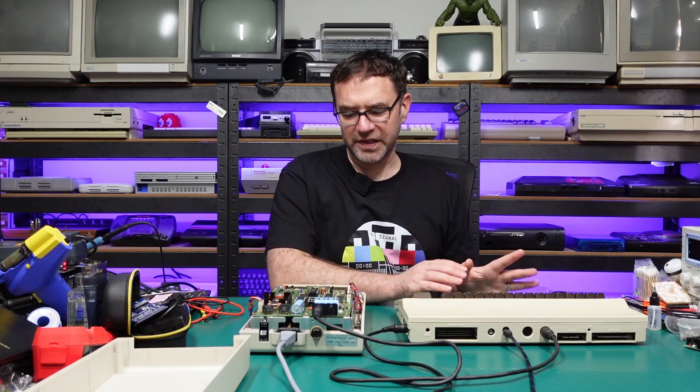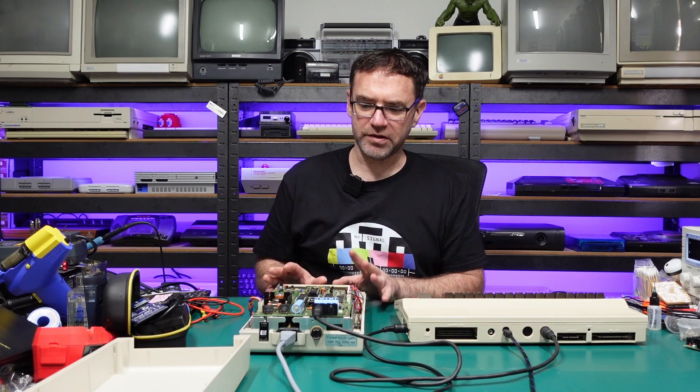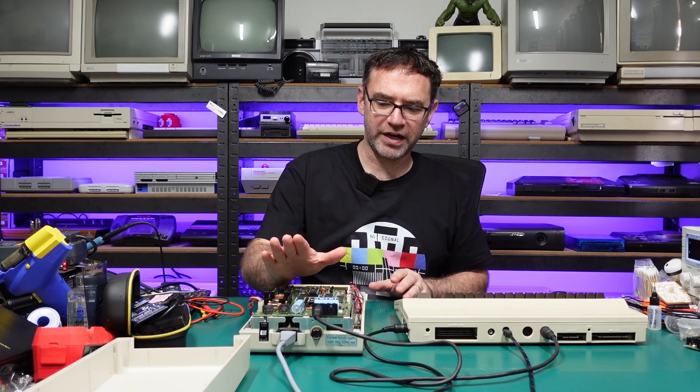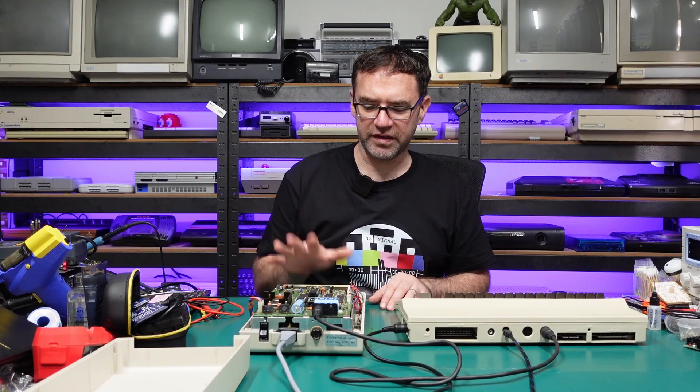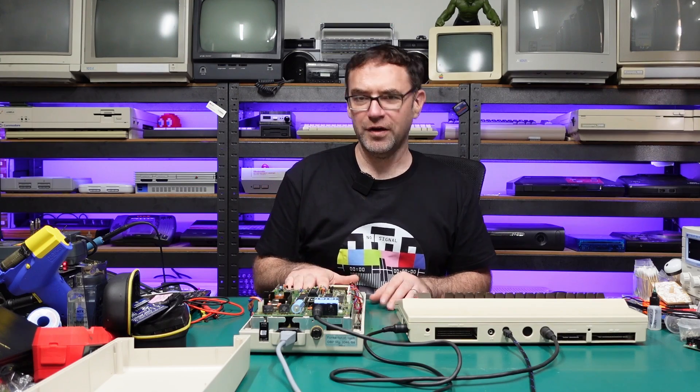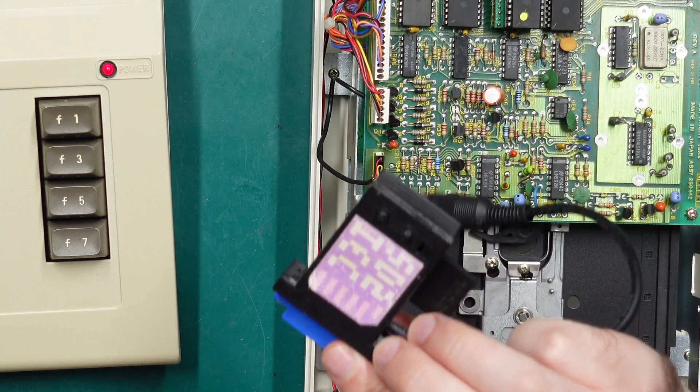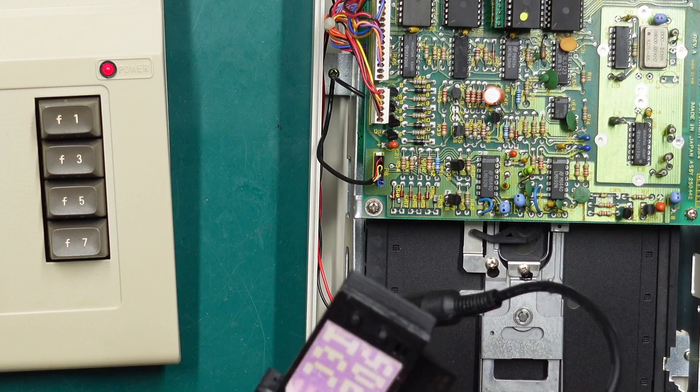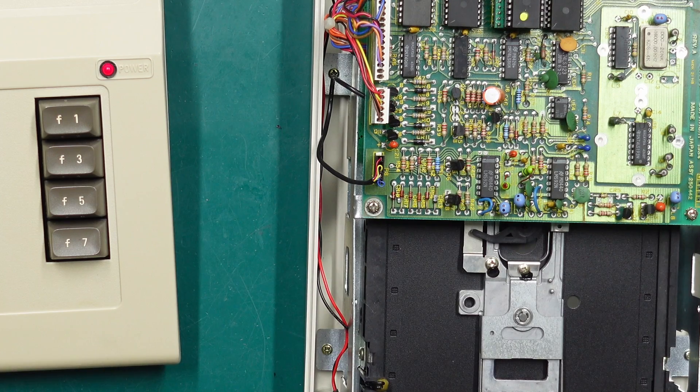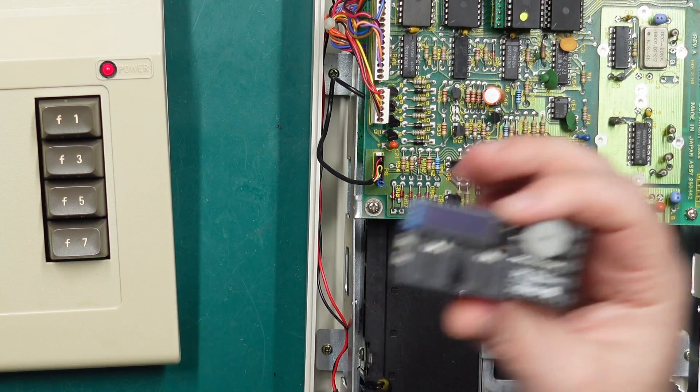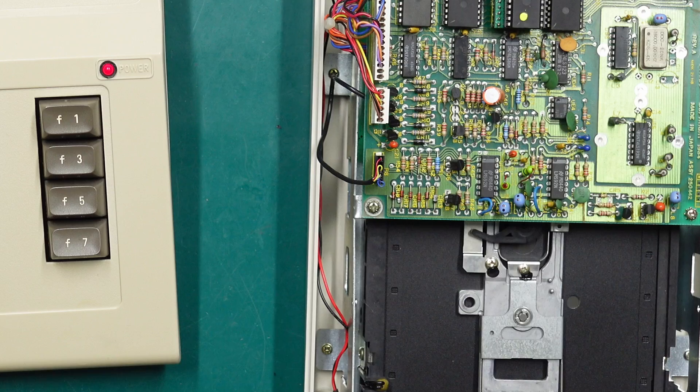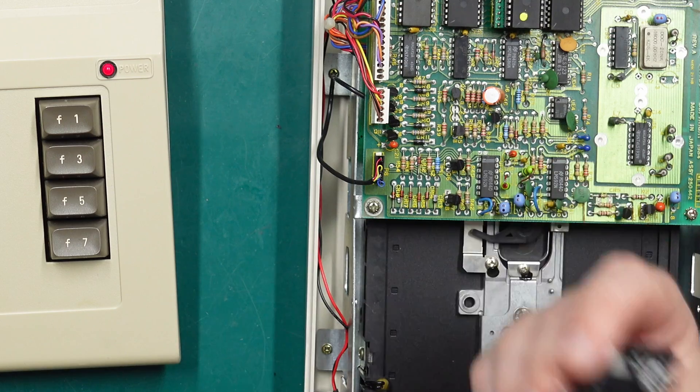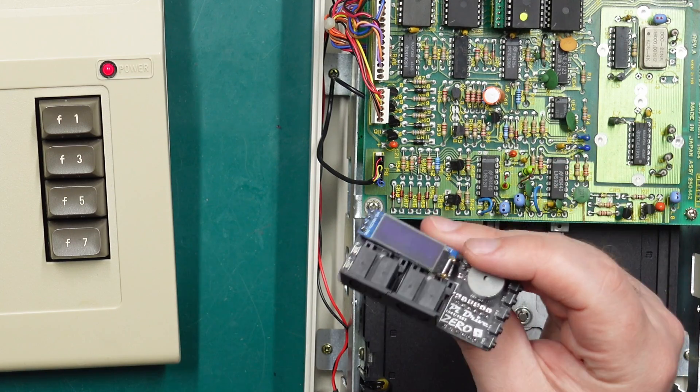I'm not going to go through all the shortcuts on JiffyDOS. Obviously the main thing we want to look at is the loading speeds. This does require JiffyDOS to also be installed in the disk drive. Alternatively the SD to IEC does also include JiffyDOS routines and the Pi 1541 can support JiffyDOS, but you do need to purchase the JiffyDOS license file to stick on the Pi 1541.